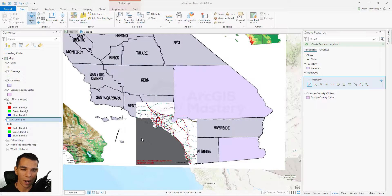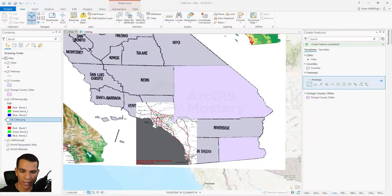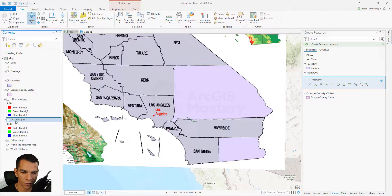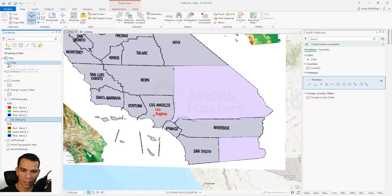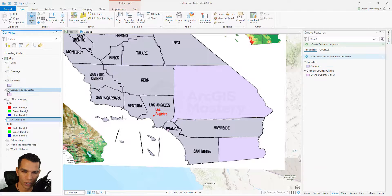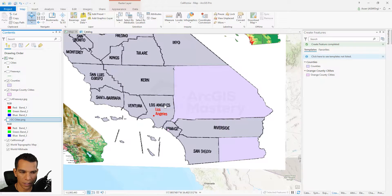We will start with the counties. I will hide the LA freeways and make sure the Orange County cities layer is hidden, along with the other feature classes like the cities, freeways, and Orange County cities. My focus right now is only on the counties.